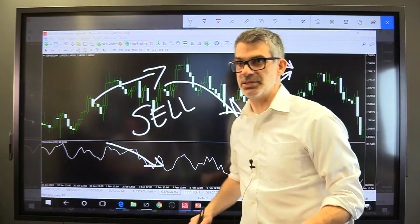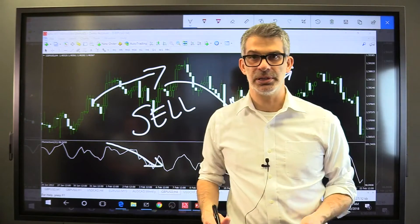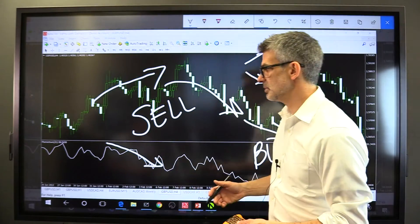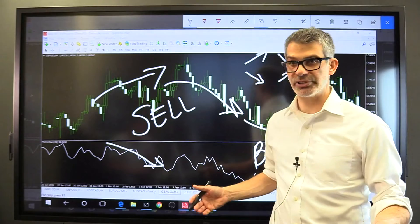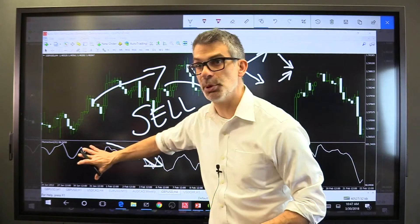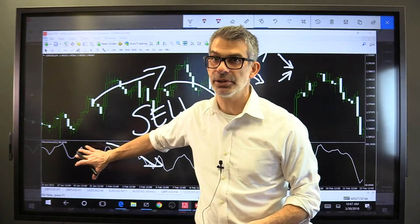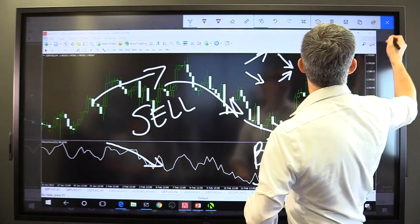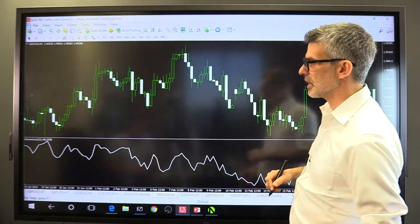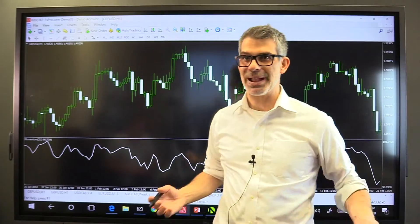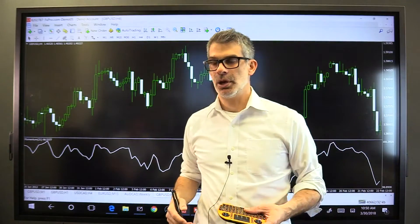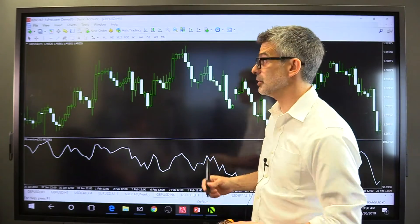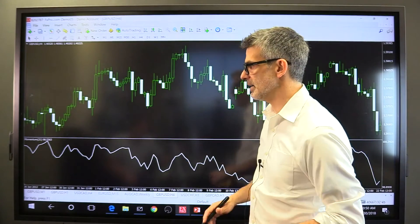Divergence is, in summary, the disagreement between price and an oscillator. You don't have to use the momentum indicator for divergence. You can actually use the Relative Strength Index, the MACD, the RSI, or the Stochastic Oscillator — you could use a variety of them.